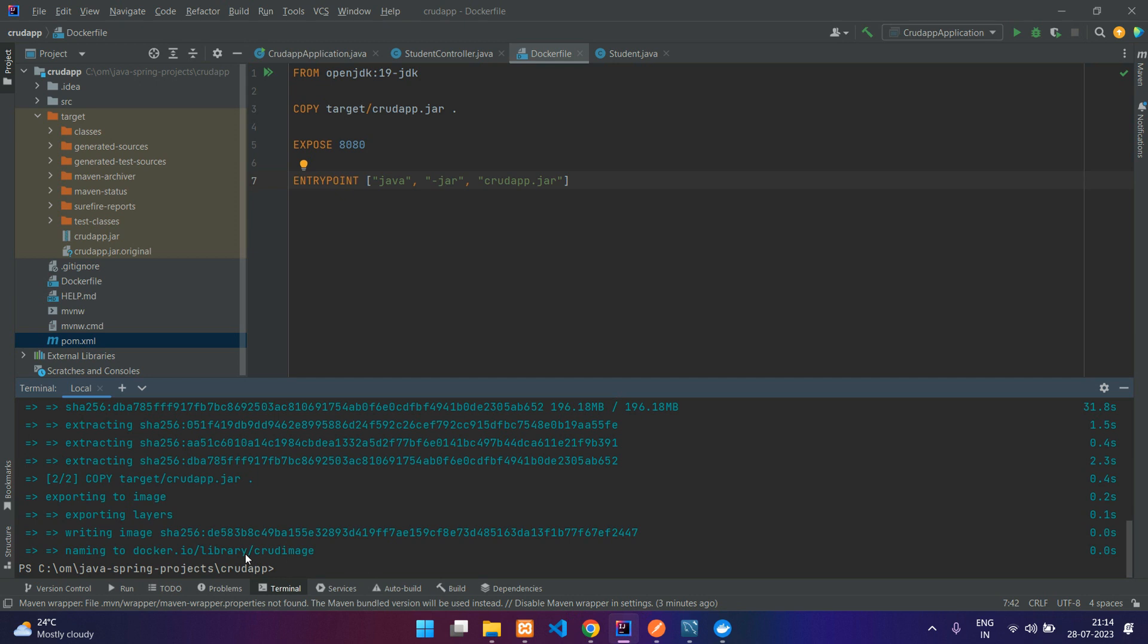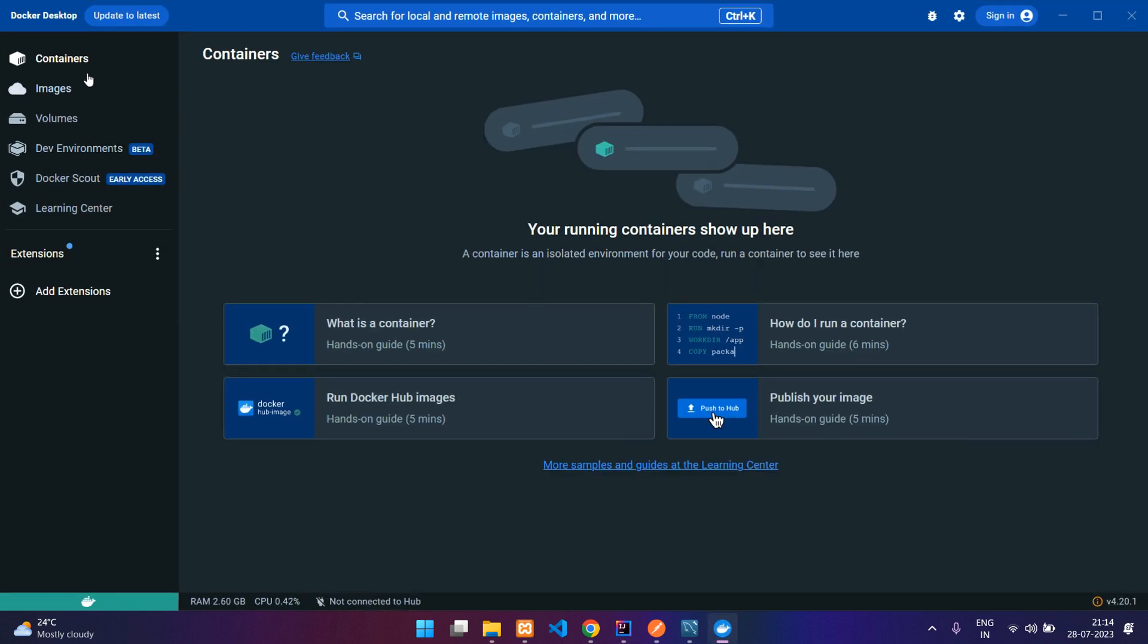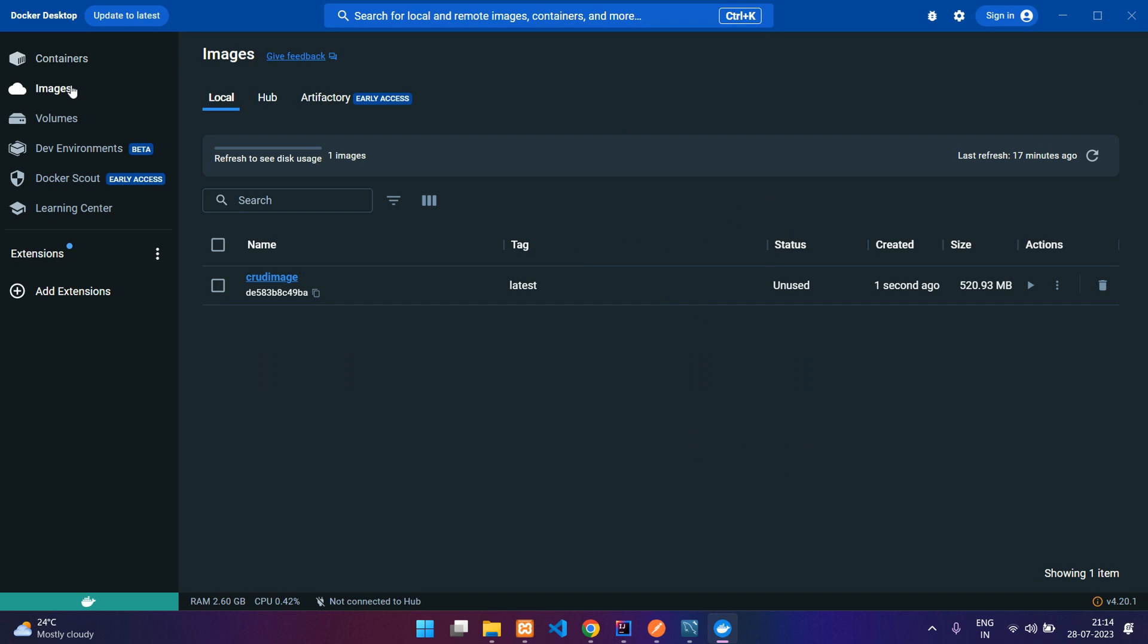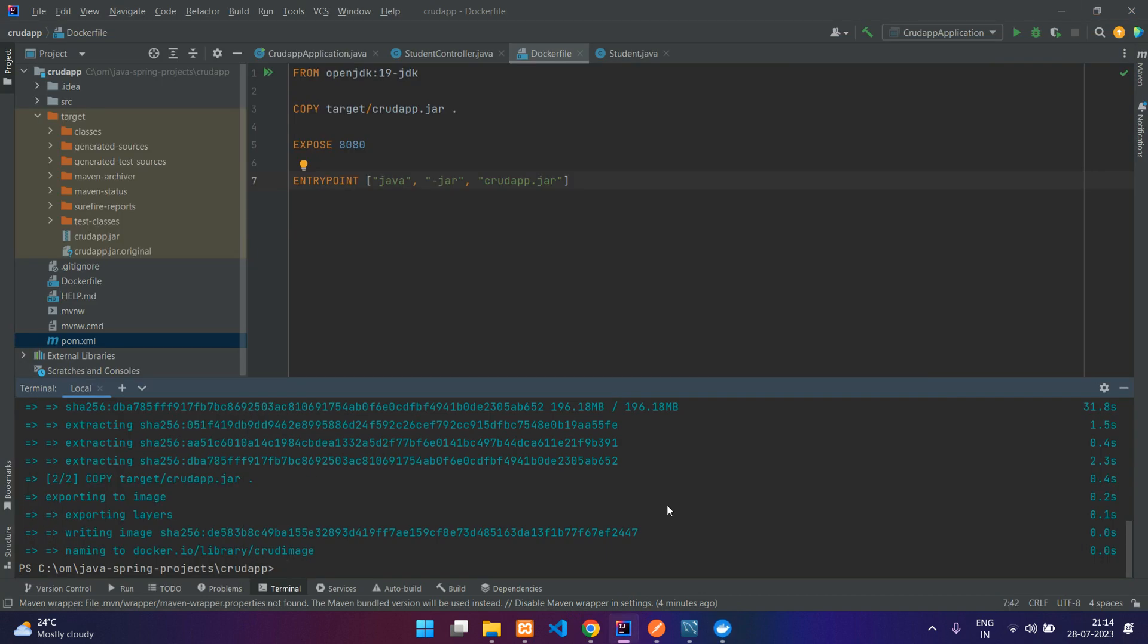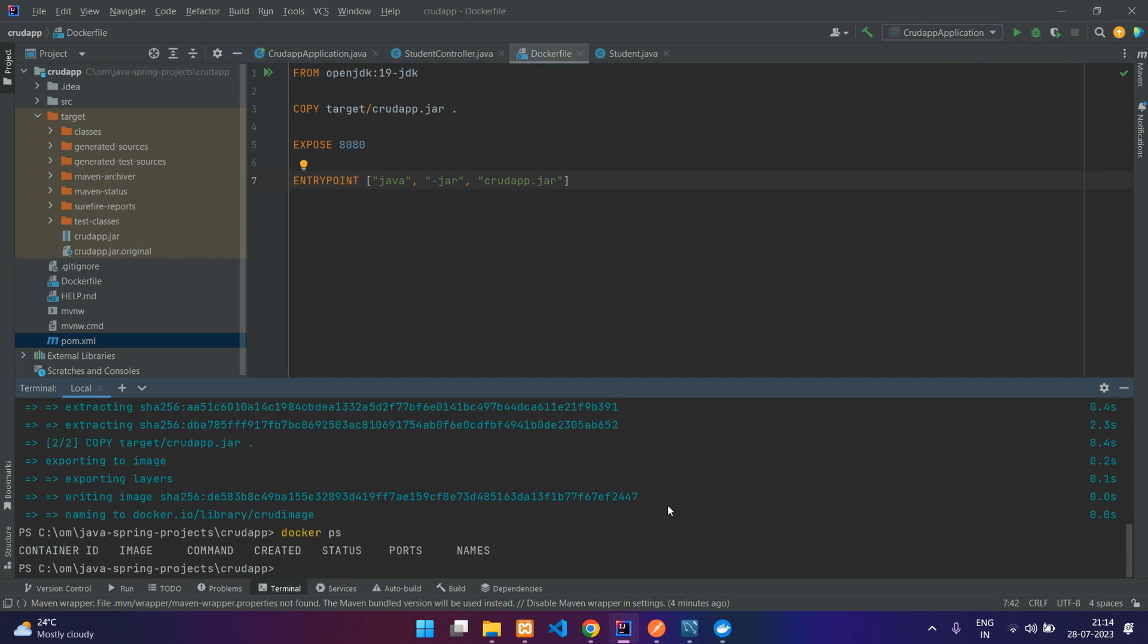Here you can see your image is created. You can verify this from here, images. You can see the crud-image. Also you can use the docker ps command and check your containers. For the image it was docker images. You can see you have it over here, crud-image.